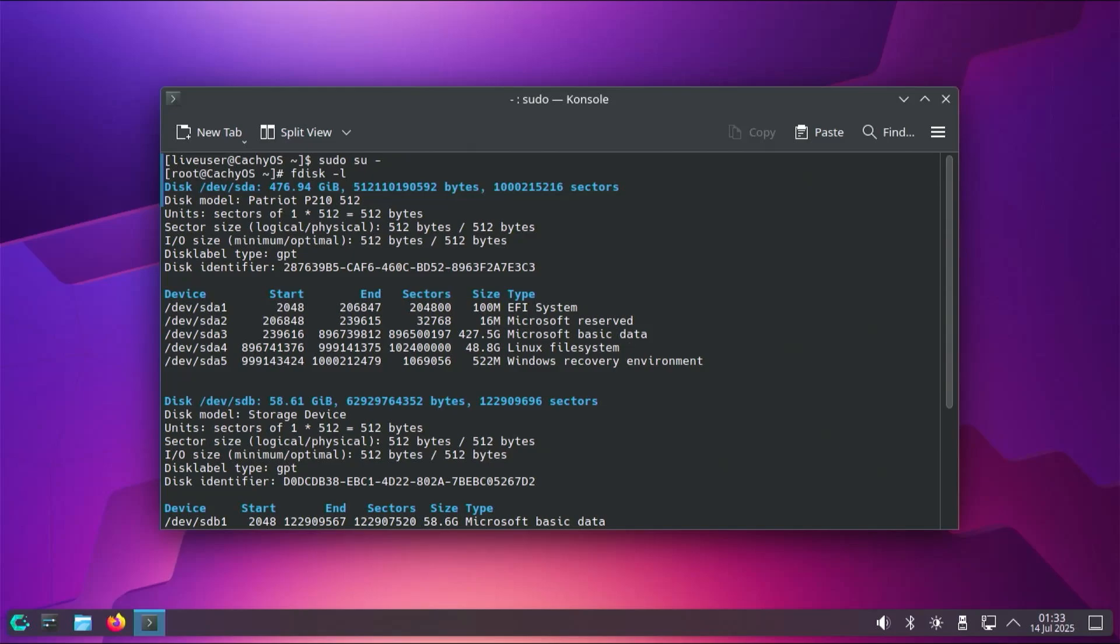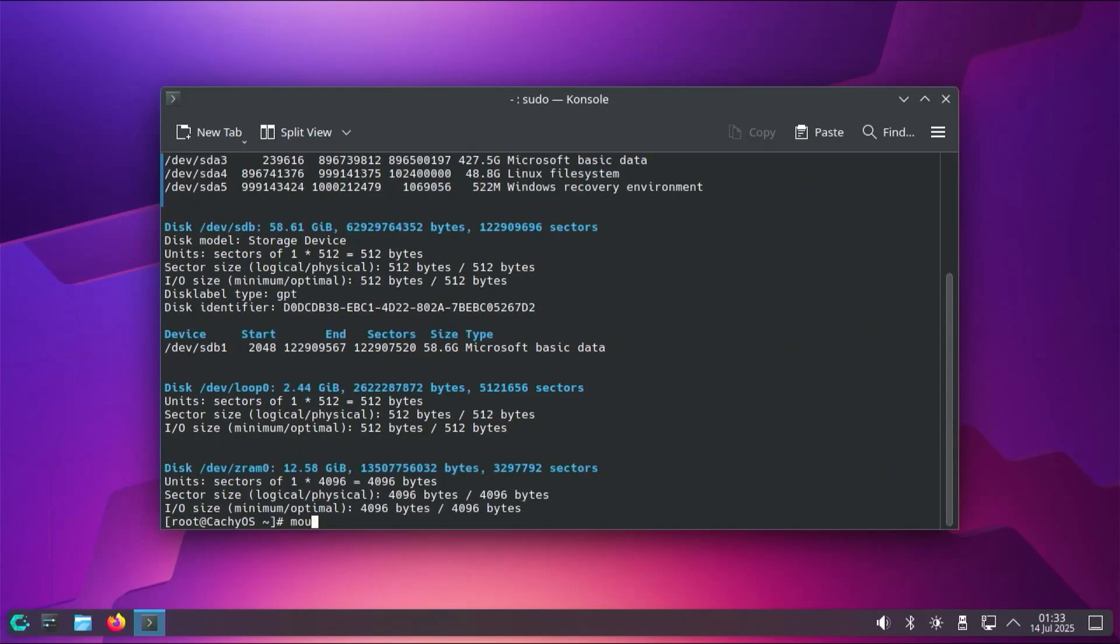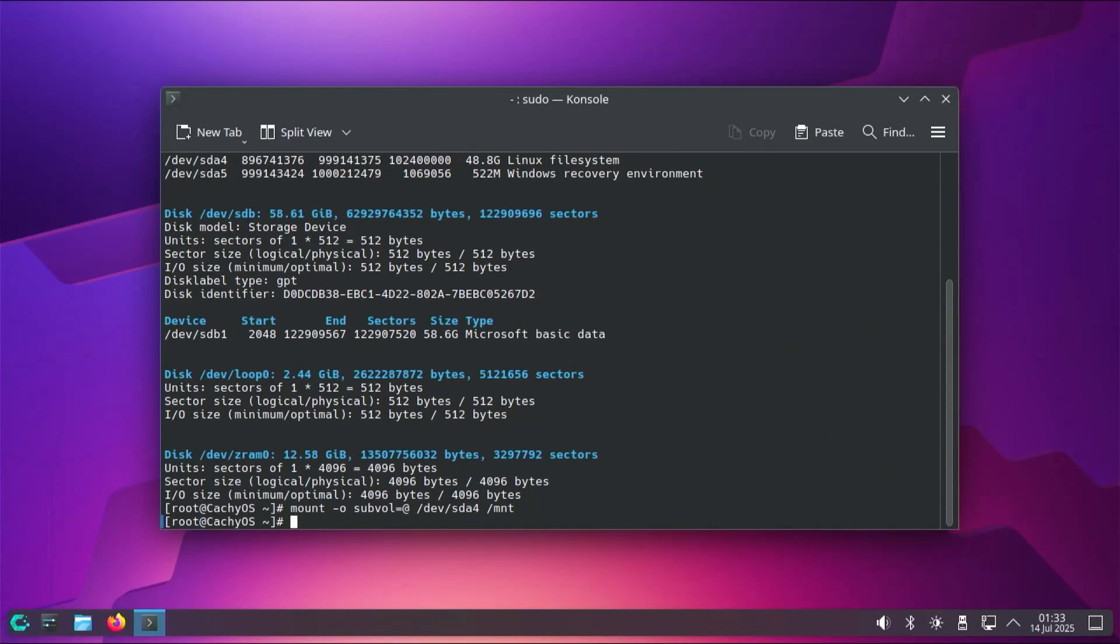So sda4 is my Linux partition, and I'm using btrfs, so I'm going to be mounting the root subvolume to the /mnt directory or mount directory. So mount space dash o subvol equals @ or root, and then /dev/sda4, and then to the mnt directory. And then if you have a separate /boot subvolume, then you would mount it as well. So for example, mount -o subvol=@boot /dev/sda4 /mnt/boot. In my case, there's no boot subvolume.